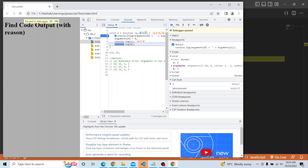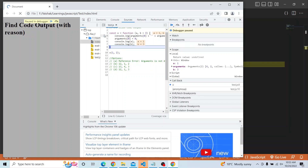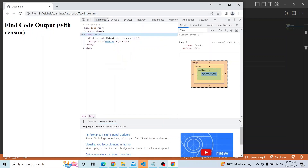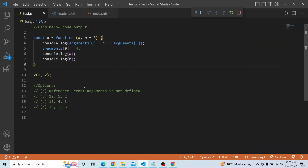Even with the default parameter b equal to 3, it was overwritten by the value we provided when calling the function. After removing the breakpoint and refreshing the page, the actual output is '12', 1 and 2. And hence option B is the right answer.